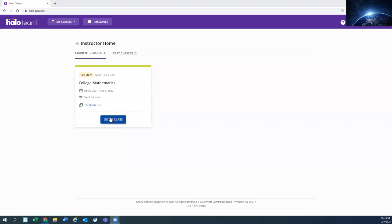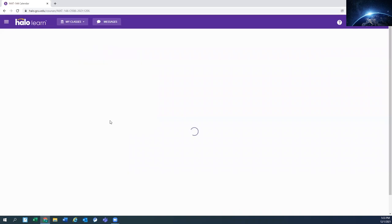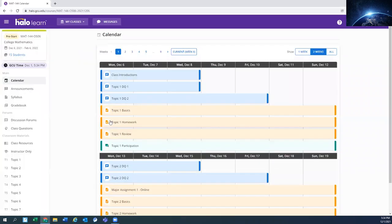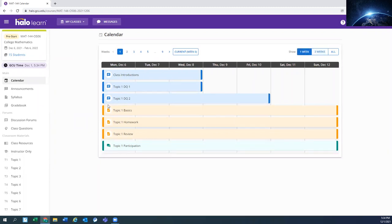Once you enter the class, you're going to go into Math 144 and you'll see that you start off with the calendar. You can pick how many weeks you view here. If we just view one week, then you can see that there's a class introduction this first week.